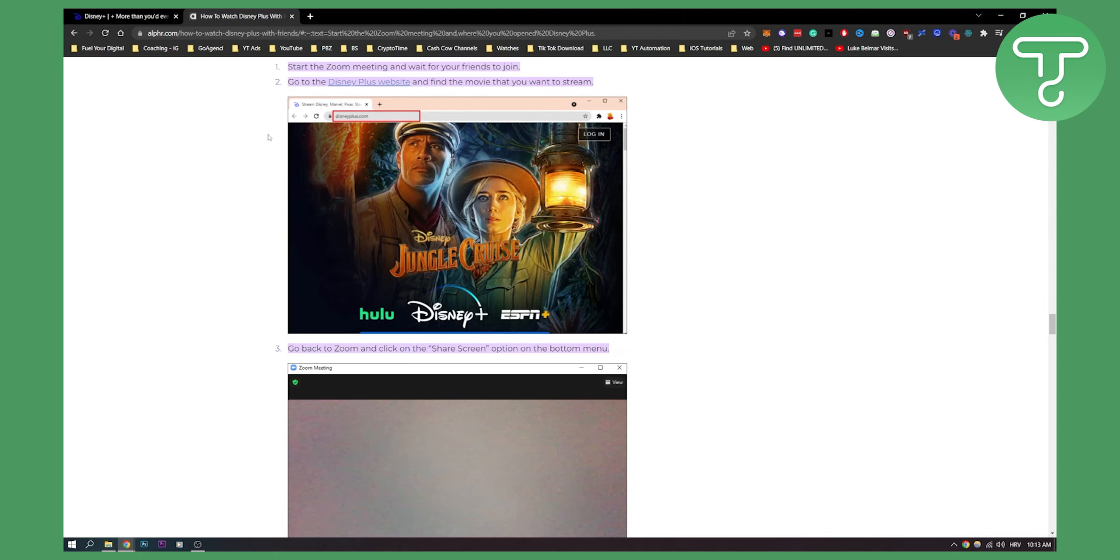First of all, make sure to start your Zoom meeting and wait for your friends to join. Obviously, you need to have all of your friends in your Zoom meeting.